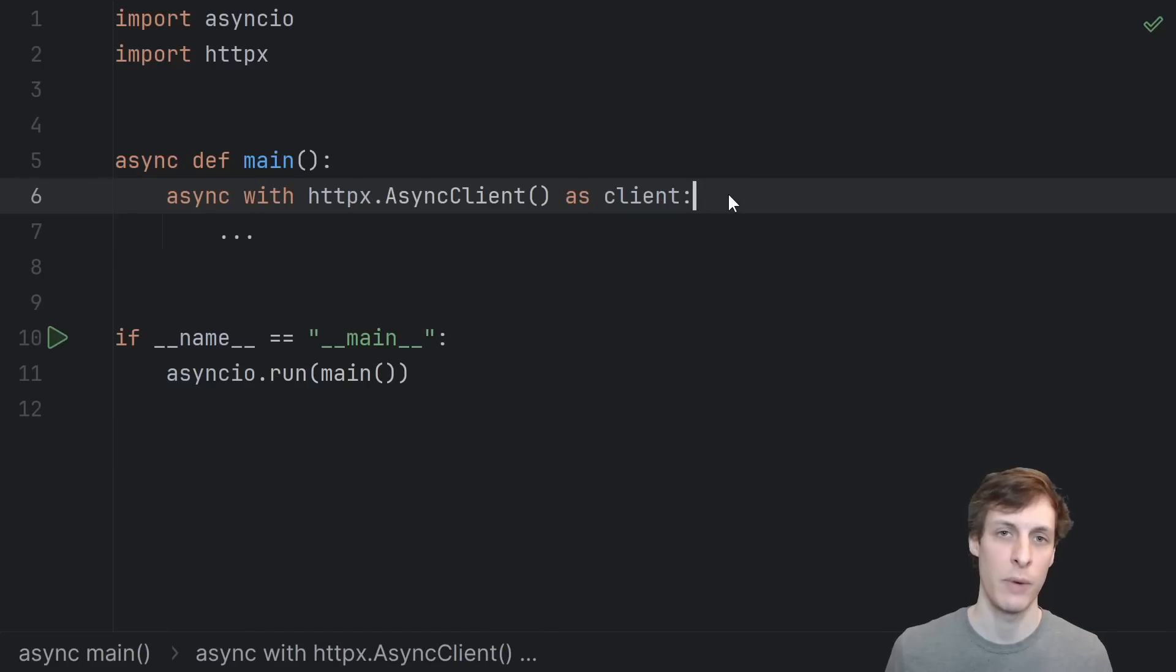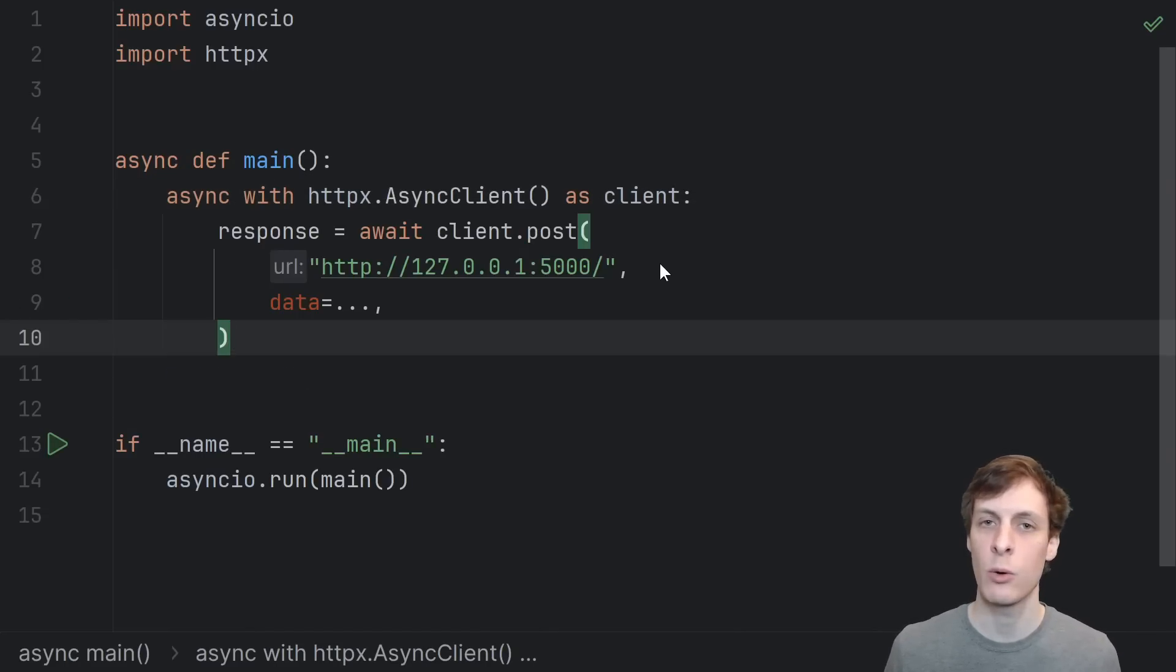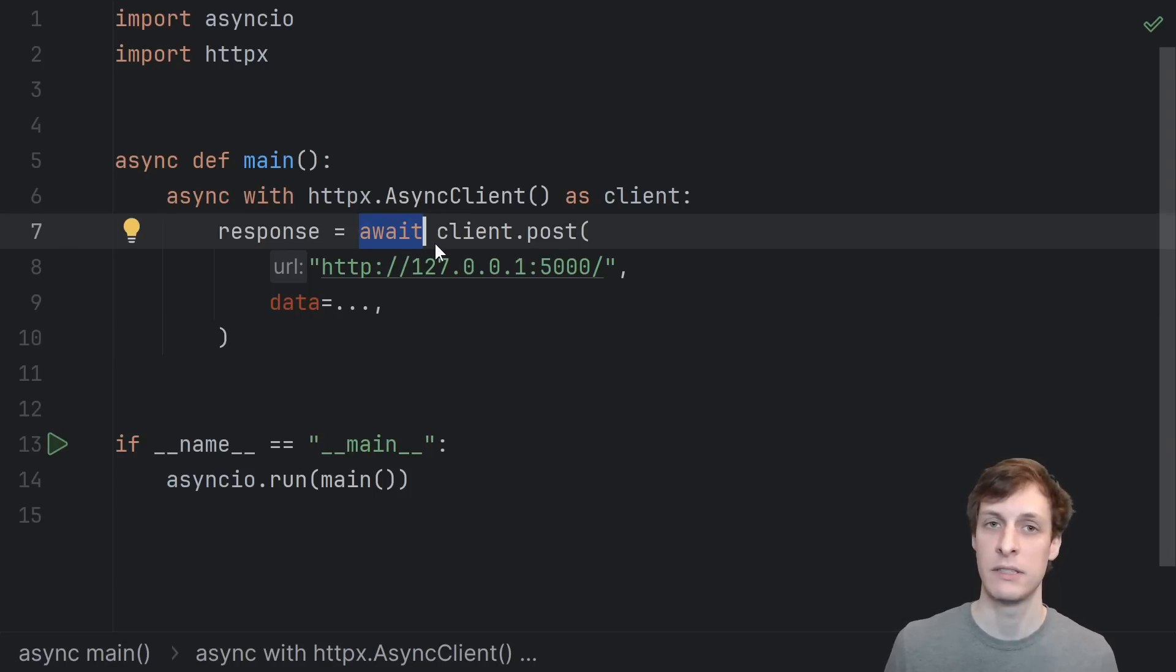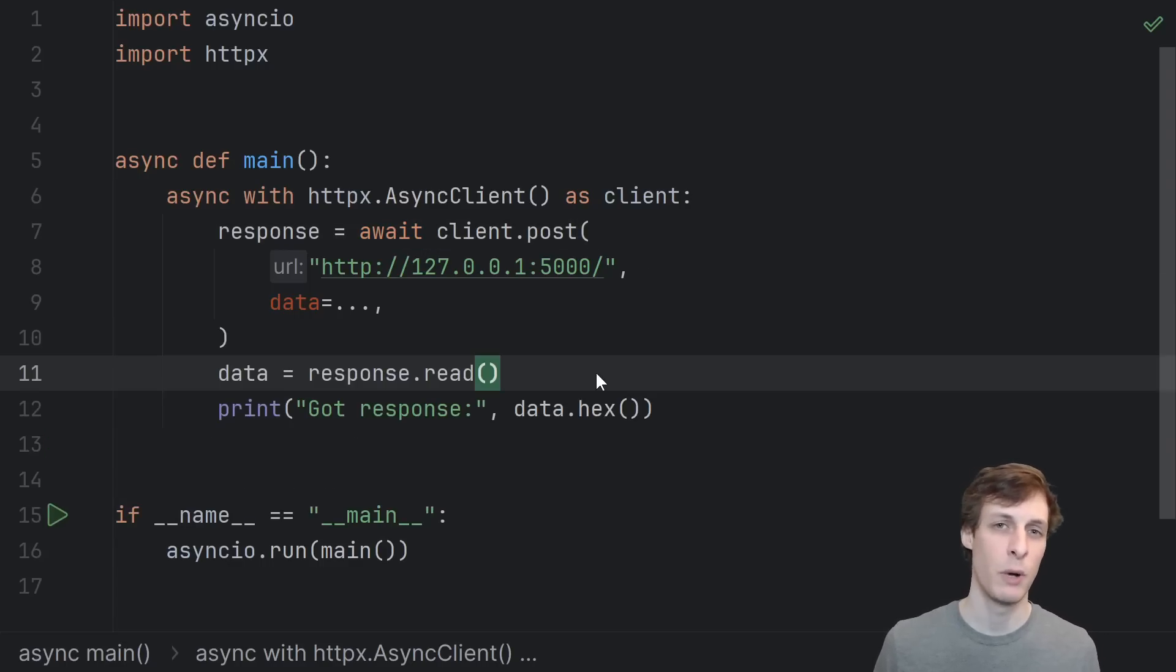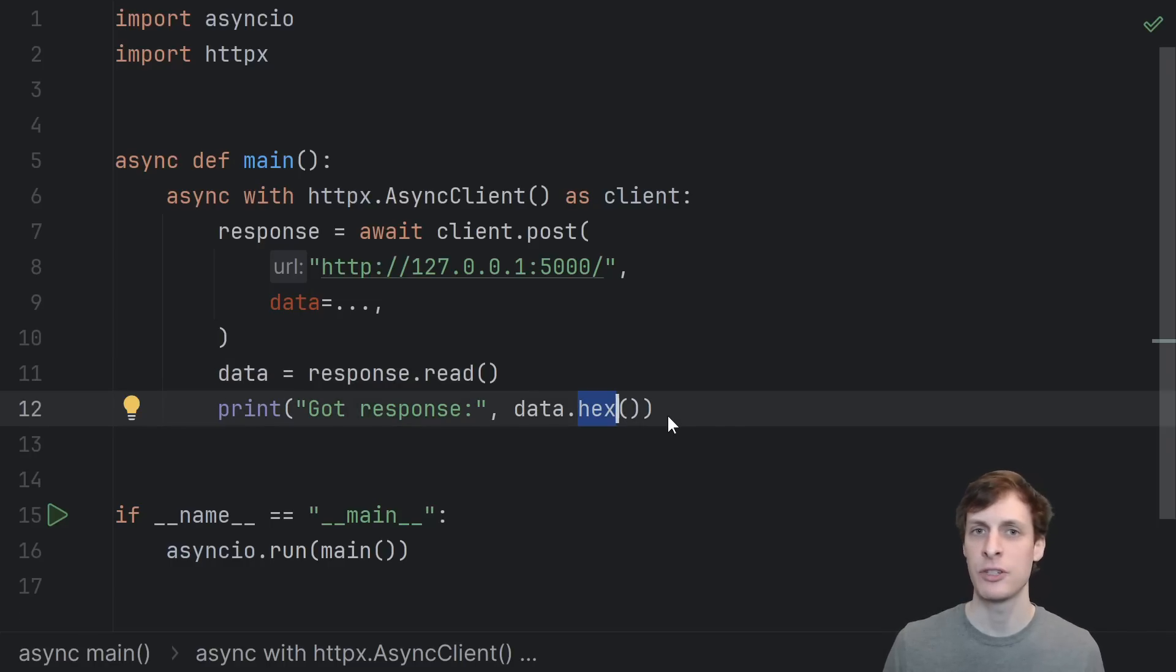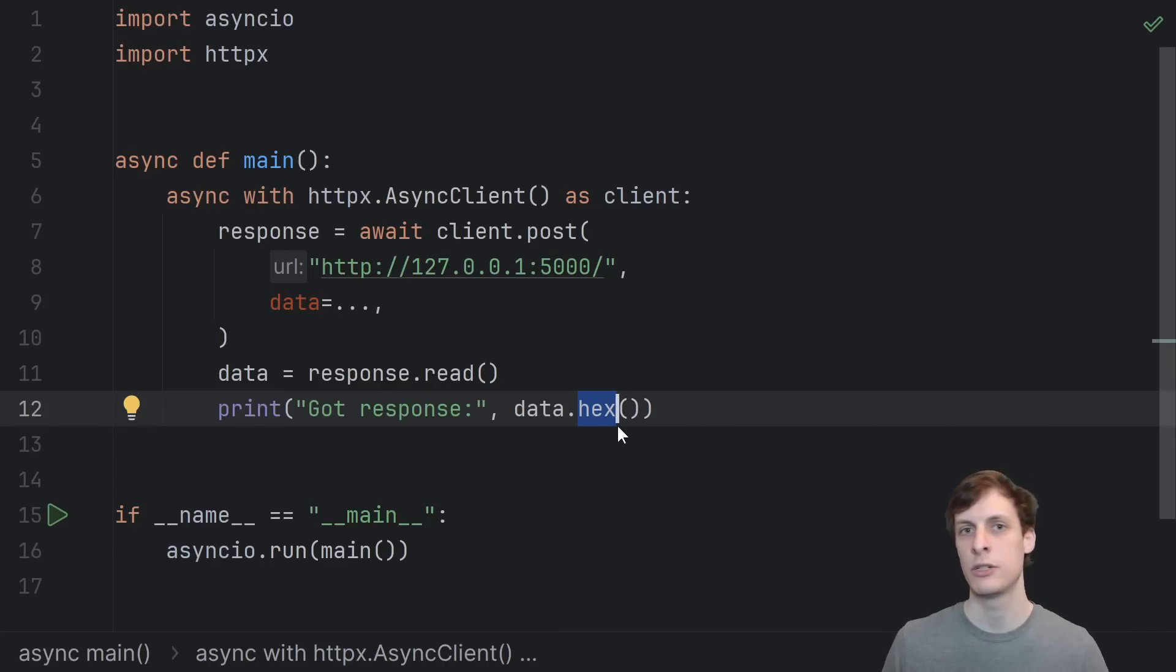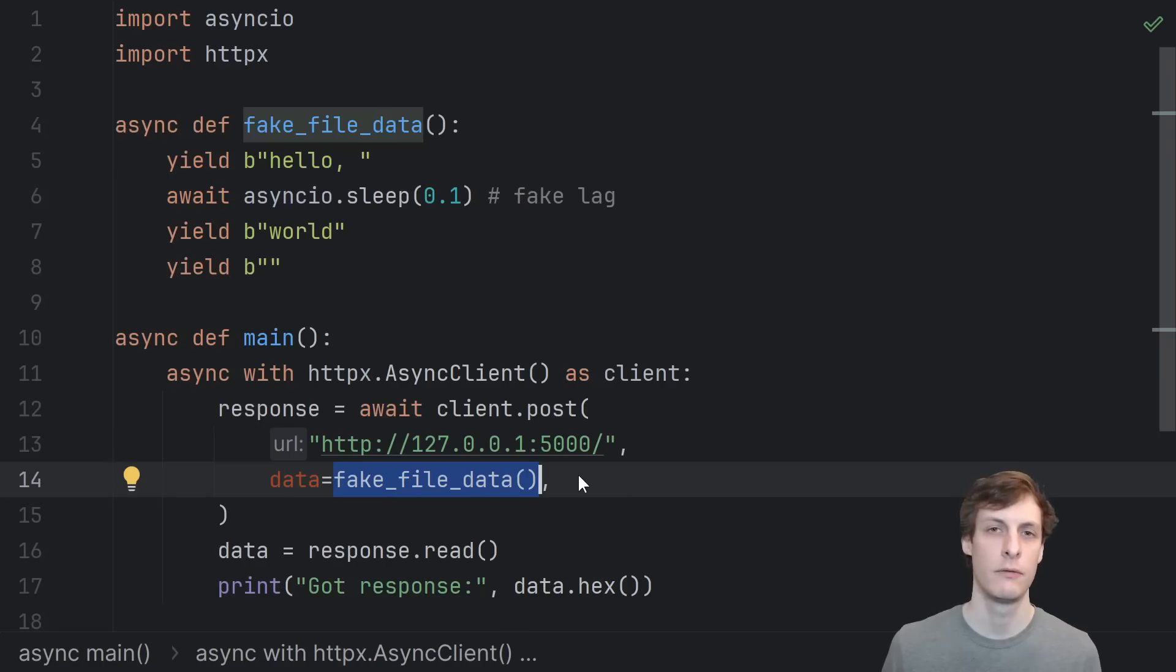We'll start by creating an asynchronous client. We'll use the client to post some data to the URL that the server's listening on. Don't forget to await the response because this is an asynchronous client. Once the response is ready, we'll read the response body as bytes. Typically, hashes are printed in hex notation, so we'll use the hex function that's a built-in bytes function in order to convert from a bytes object to a hex string representation.